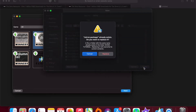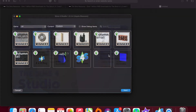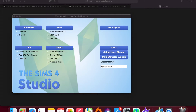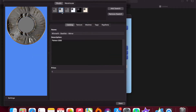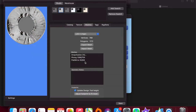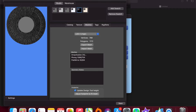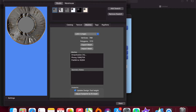Now I'm going to export the mesh and the texture. Select whatever mesh you want and export it into the same folder that we created on the desktop. I'm also going to name it Mirror.